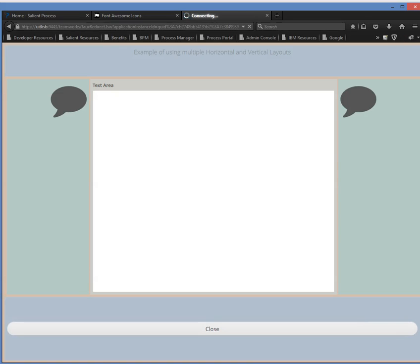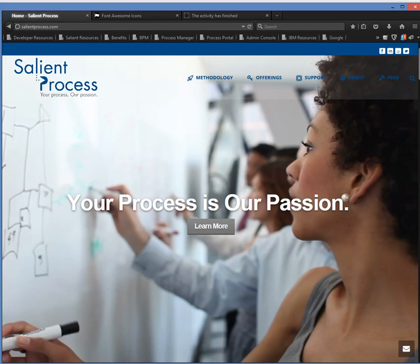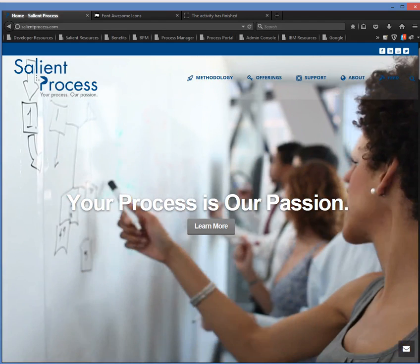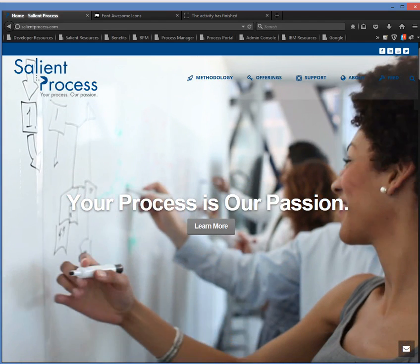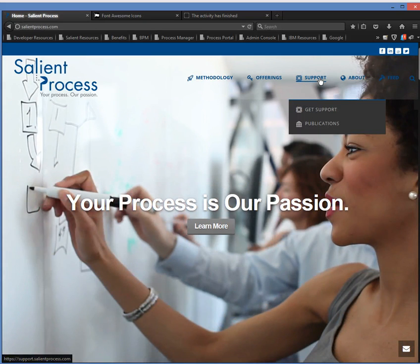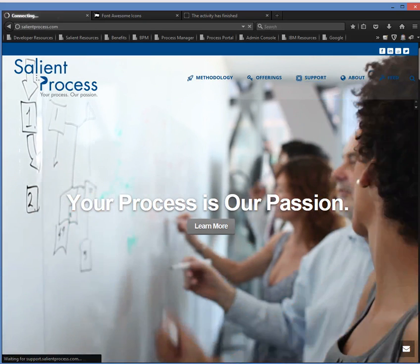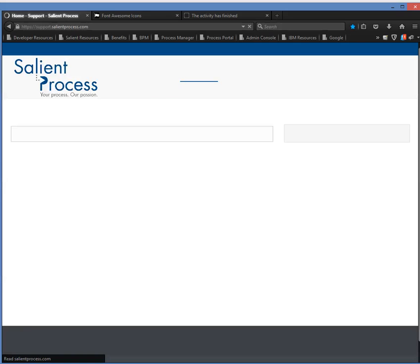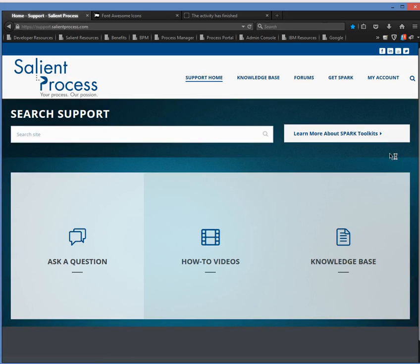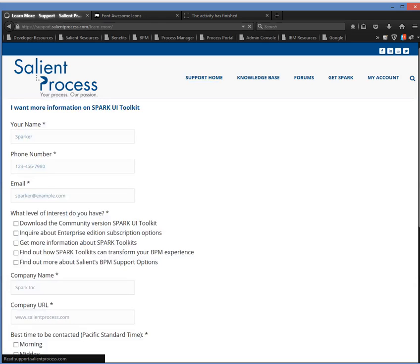So now I'm going to show you how to get more information on the Spark Toolkit. First, you want to go to salientprocess.com, and then you want to select support. And then you want to select or learn more about Spark Toolkits. And this will take you to a form to fill out and someone will be in contact with you regarding the Spark Toolkit.